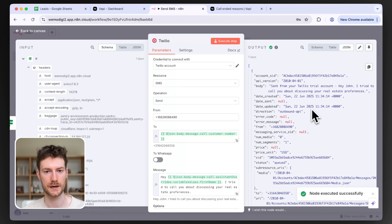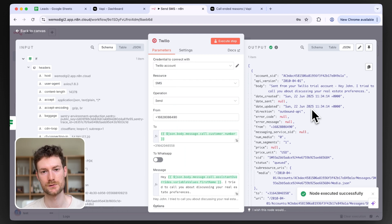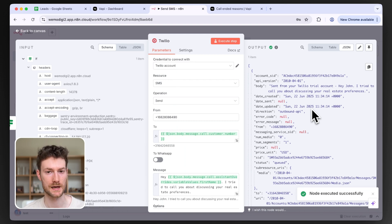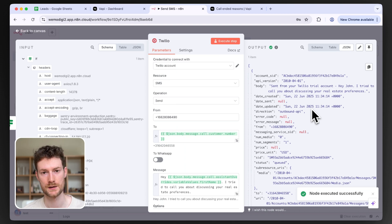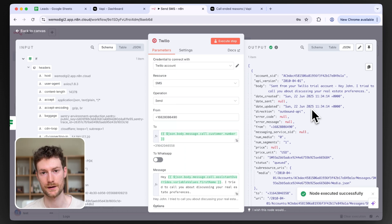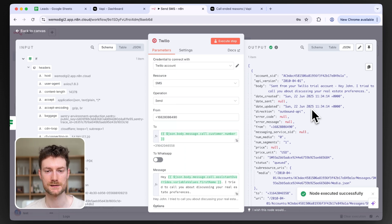I hope this tutorial was helpful. It's quite simple but very useful — sending out SMS messages after an unsuccessful call lets you follow up later or arrange a call via SMS. Thank you so much for watching, I'll see you in the next video.